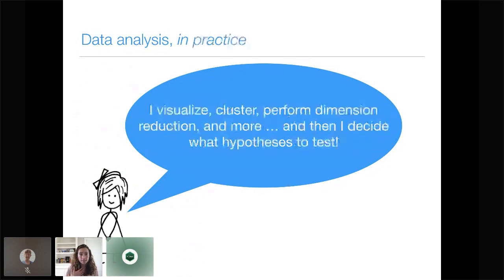But life's not perfect. In practice, my data analyses — and I bet many of yours — go a bit differently. I visualize my data, I perform clustering, I perform dimension reduction, I might even remove a few outliers. I explore my data in all sorts of different ways. And then, realistically, I decide what hypotheses I want to test. The problem is that the typical framework for hypothesis testing does not allow us to do this.